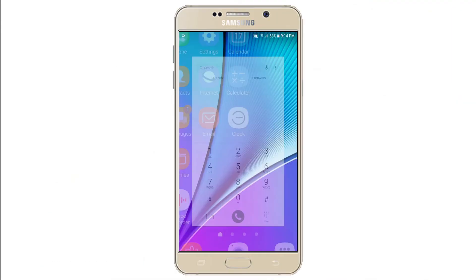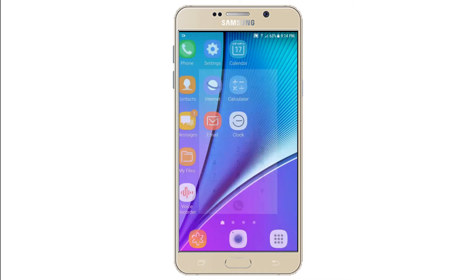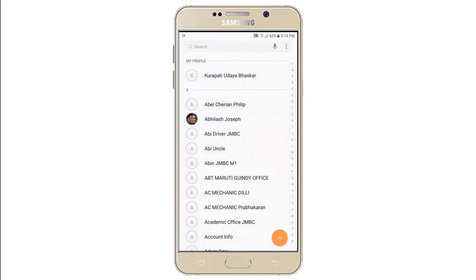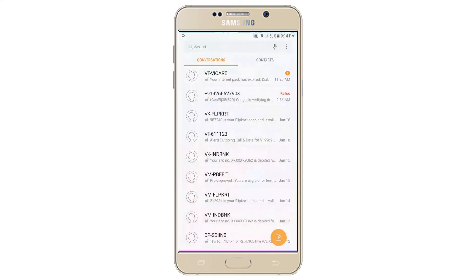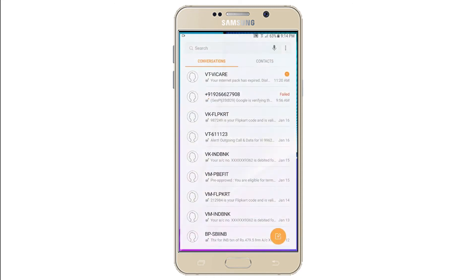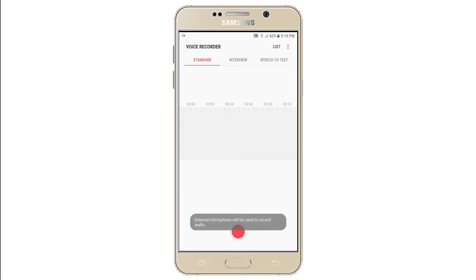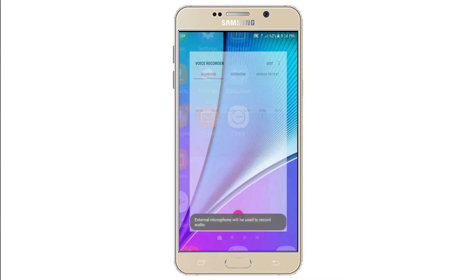Now when you unlock your phone you'll find that there are certain applications that are already installed. Let's look at some of the basic applications. Firstly, the Phone app to make and receive calls. Contacts shows all the contacts you have. Messages to send and receive messages. My Files shows all the storage on your phone and helps you access different files. Voice Recorder helps you to record sound.